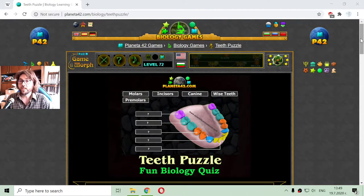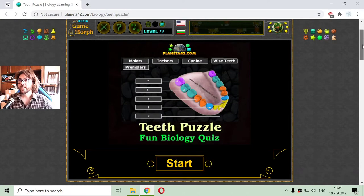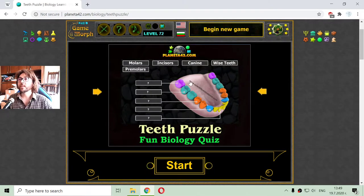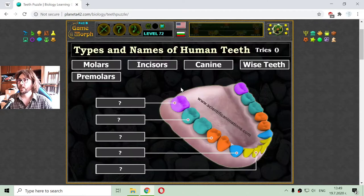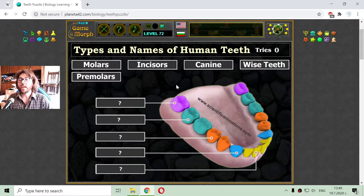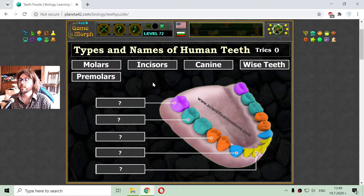Today's interactive biology lesson is about the teeth types and names. It is a simple and fun small lesson about the names and labels of the teeth of humans. I will again use this fun puzzle game to sort the names of the teeth and say a little for every one of these teeth.